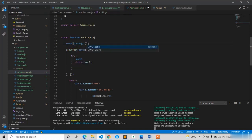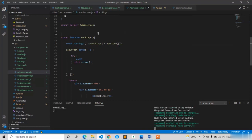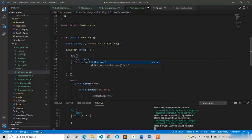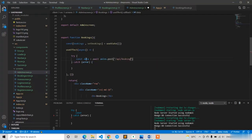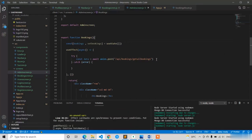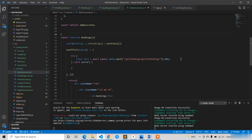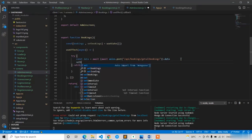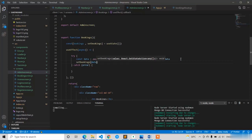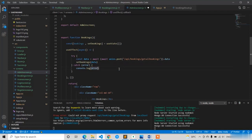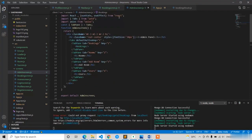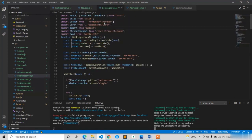Declare: const [bookings, setBookings] = useState([]) — initially an empty array. Then inside the try block: const data = await axios.post('/api/bookings/getAllBookings'). We don't need to send any parameters since we are retrieving all details — just take data.data. If successful, call setBookings with the data. In the catch block, console.log the error. I'll also add loading and a loading screen — copying the loader and error handling from the existing booking screen.